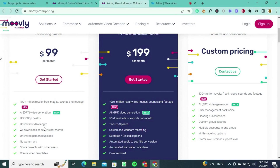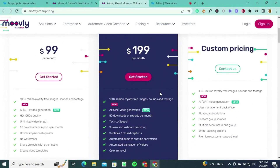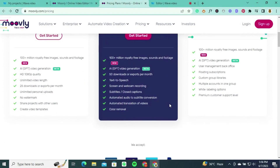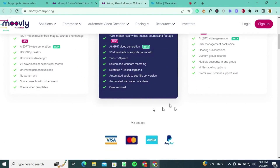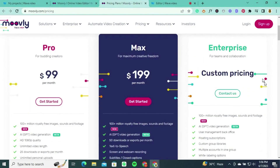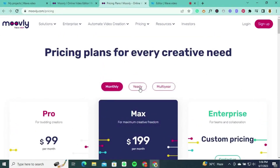For those seeking maximum creative freedom, the Max plan, priced at $199 per month, is a great option. It includes all the features of the Pro plan along with enhanced capabilities such as 50 downloads or exports per month, text-to-speech functionality, screen and webcam recording, subtitles, closed captions, and automated audio-to-subtitle conversion. The Enterprise plan caters to teams and collaboration, offering custom pricing with user management, back-office features, floating subscriptions, custom group libraries, multiple accounts, white-labeling options, and premium customer support.